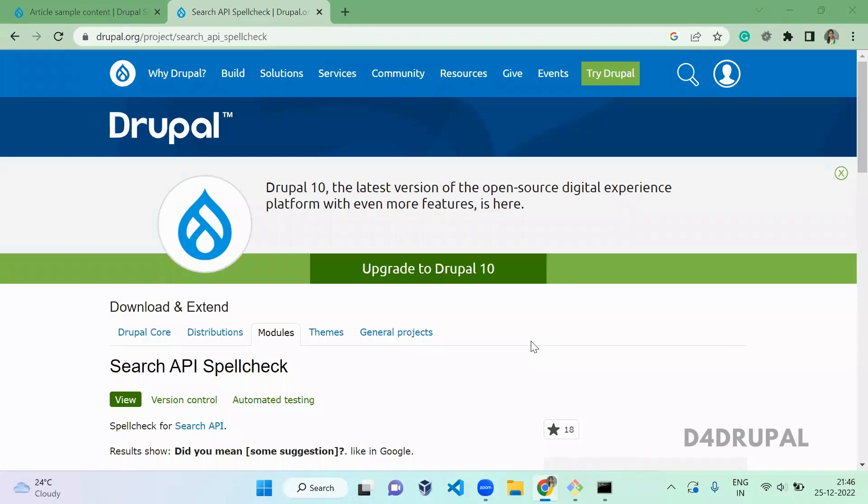Hello everyone, welcome to G4 Drupal channel. Today we are going to see how to enable search API spellcheck in your Solr view in Drupal website.